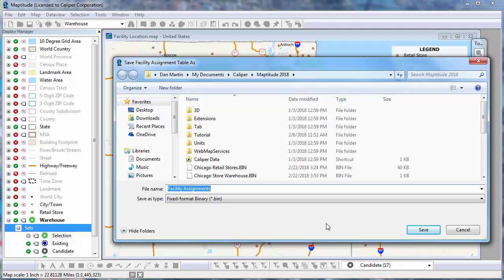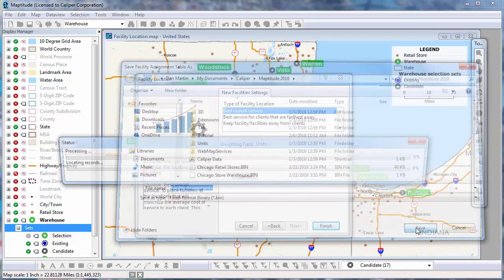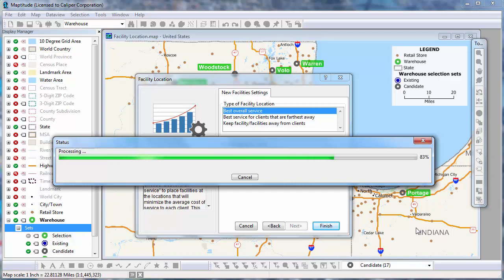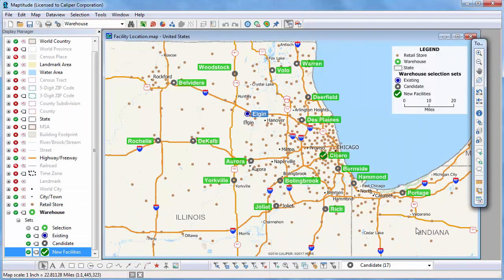There are two primary outputs from the facility location procedure. The first is a table containing one record for each client that indicates the facility to which each is assigned. Maptitude prompts me for a name for that file, and I'll use the default and click Save. The second output will be a selection set of the location of the new facilities, displayed automatically once the procedure is complete. You can see that Maptitude has determined that using the Sysrow location for the second warehouse will provide the best overall service.